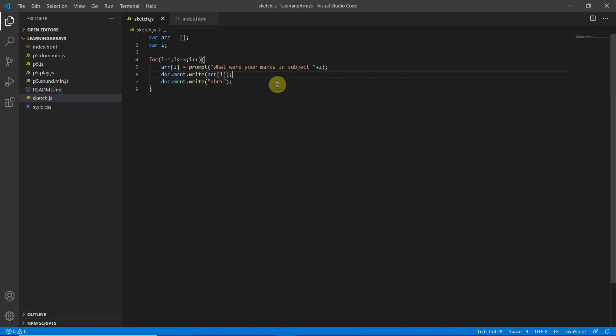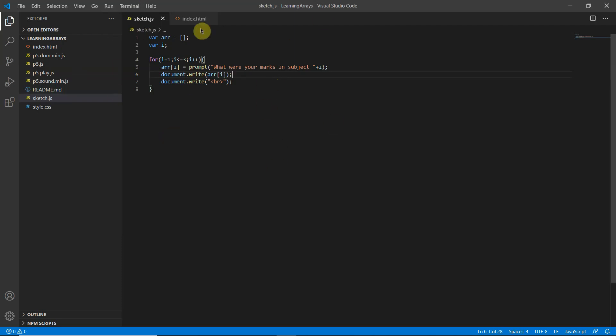I hope you've understood the concepts of an array, how we can use an array in a for loop, and the document.write predefined function. If you find the content resourceful, please like and subscribe to the video, and I'll see you in my next lesson.